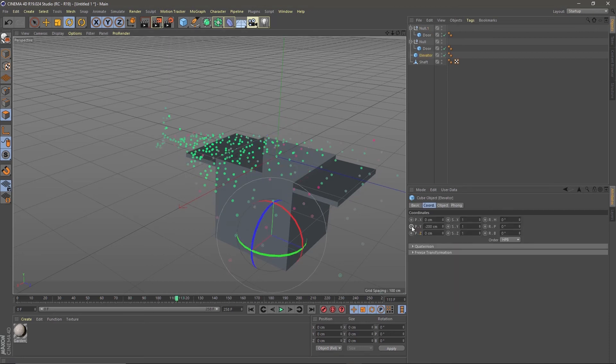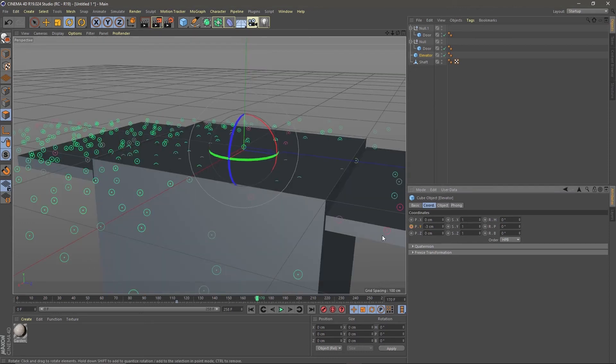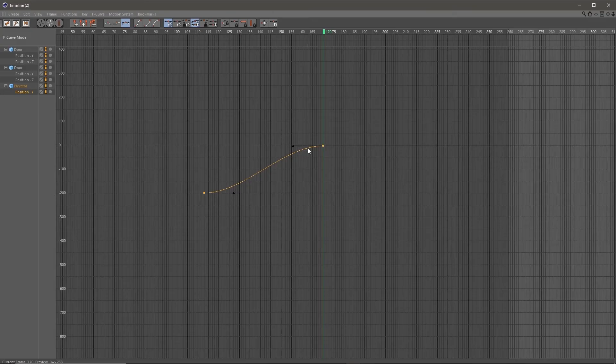Now animate the elevator by keyframing the Y position so the final position is minus two or three, and now edit the curve to make it a little bit less boring.